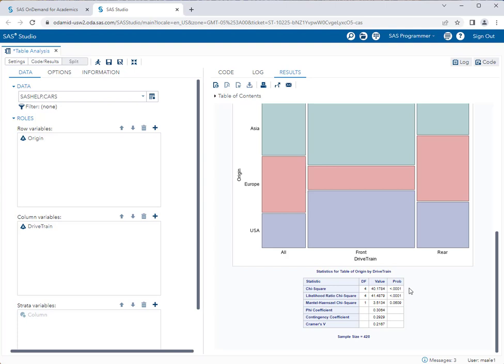In this case, it's pretty much almost zero, less than 0.0001. So what does that mean? It means we reject the null hypothesis that drivetrain and country of origin are independent. Remember the null hypothesis of a chi-square test for independence is that the two variables are independent of each other. Since this p-value is below 0.05, we can conclude that it is more likely that these two variables are not independent, and that the country of origin does have something to do with the drivetrain of the vehicle.